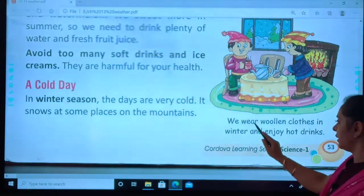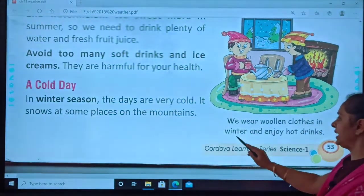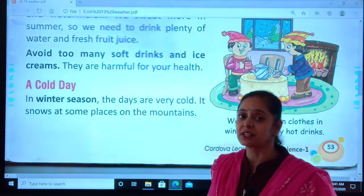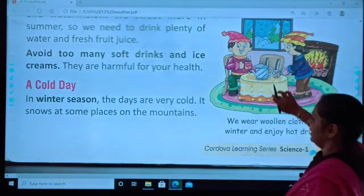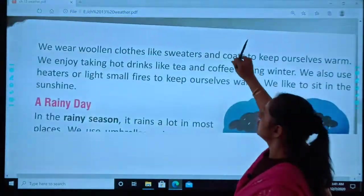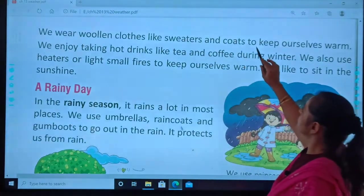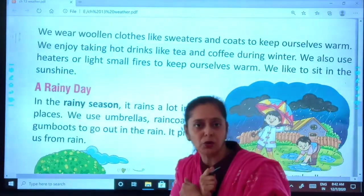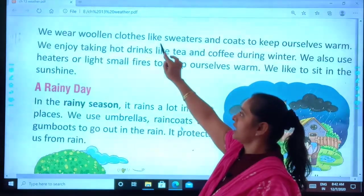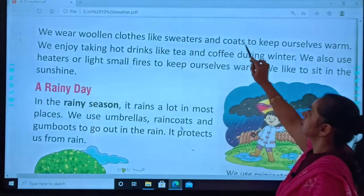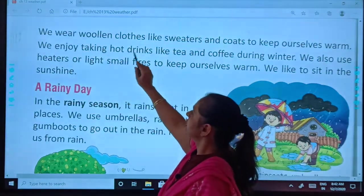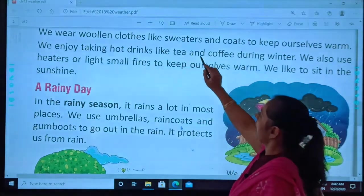Can you see the image? We wear woolen clothes in winter and coats to keep ourselves warm. We enjoy taking hot drinks like tea and coffee.